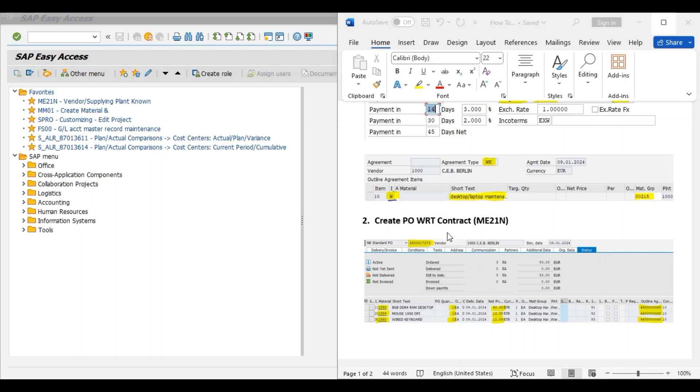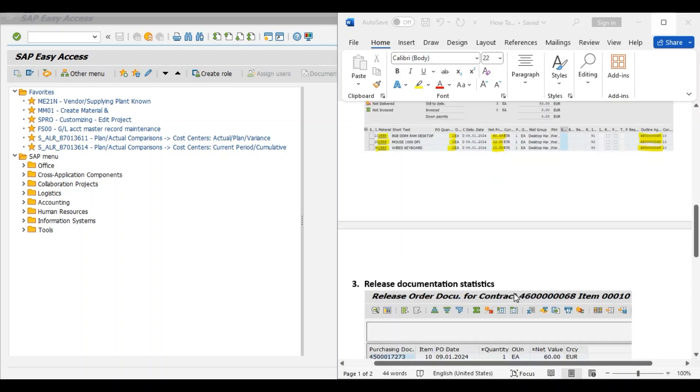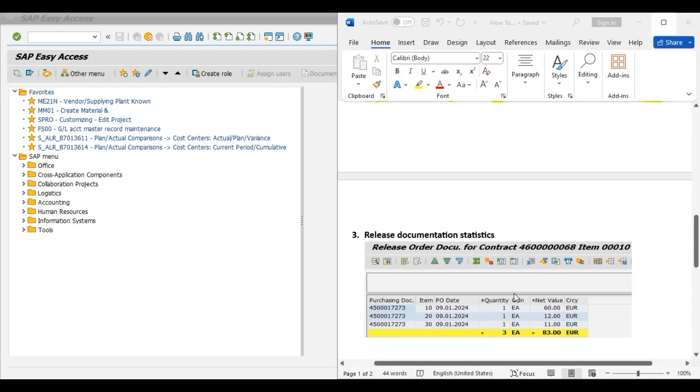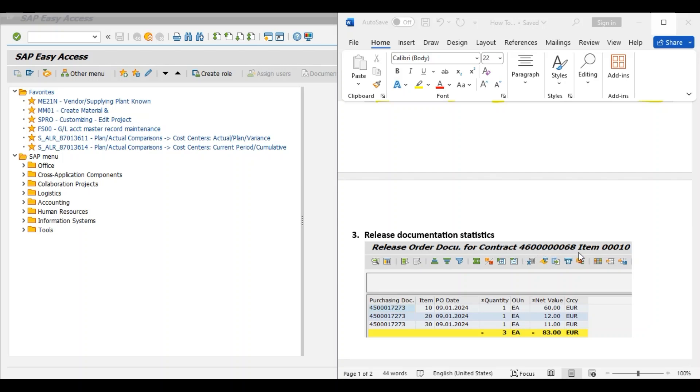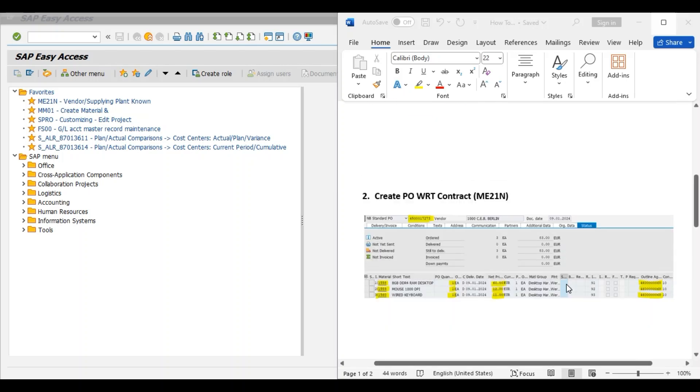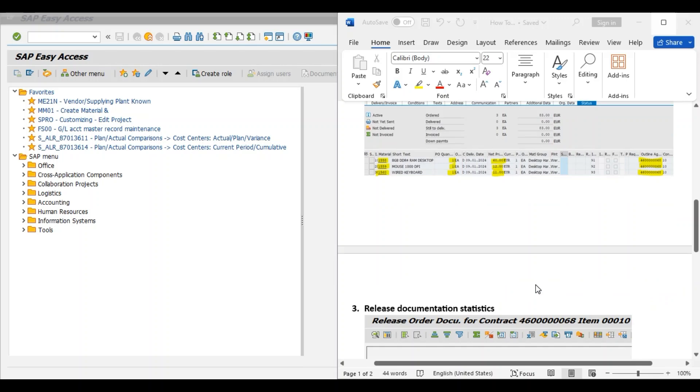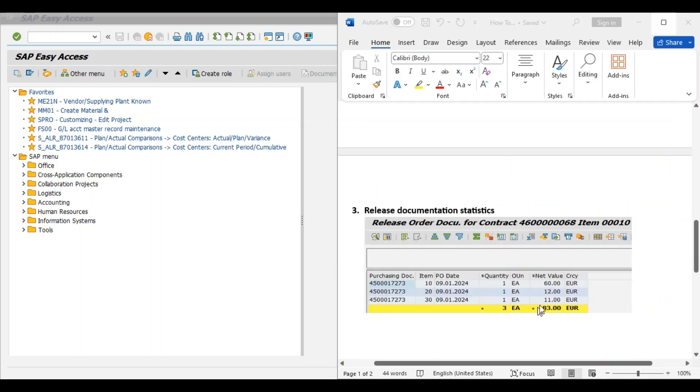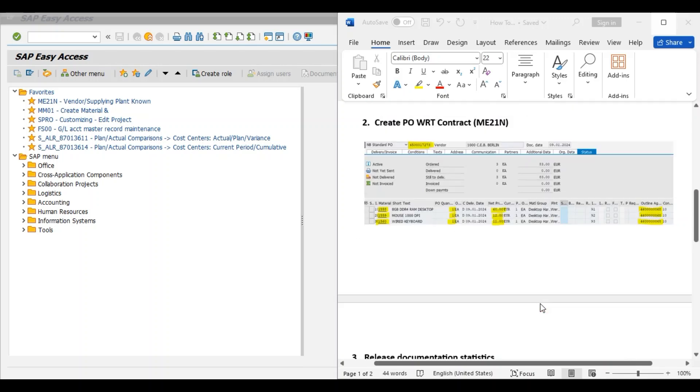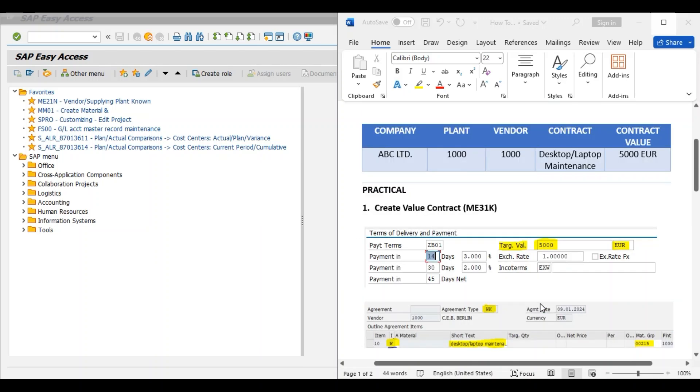So we will create a purchase order and finally we will check the release documentation statistics, that is for the specific value contract. And the value of this purchase order will be adjusted against the total value of the contract.